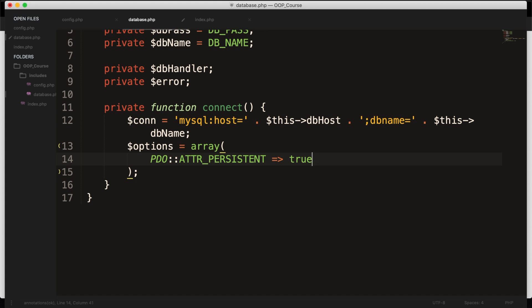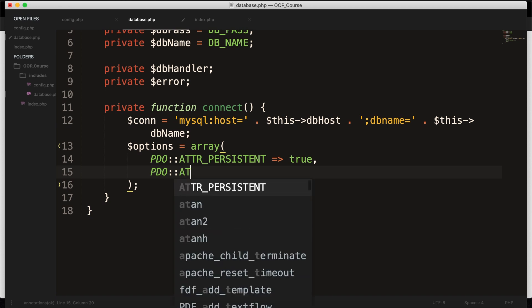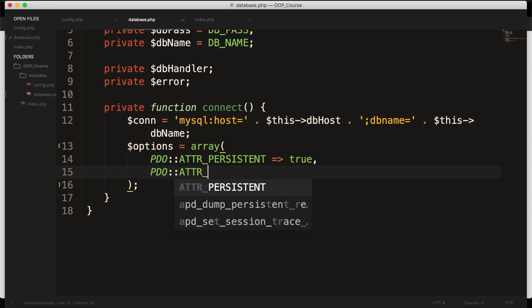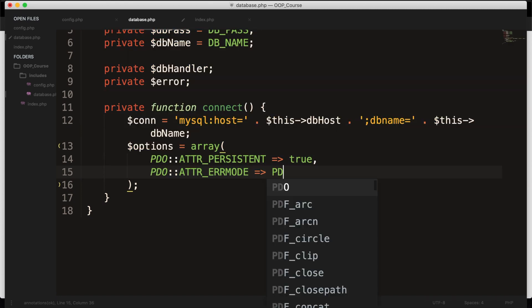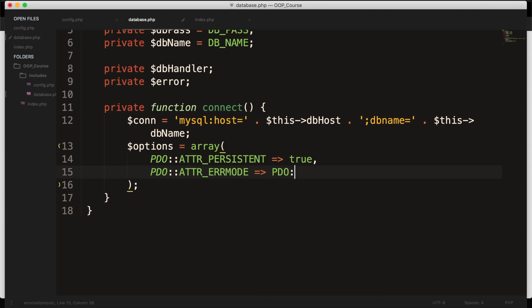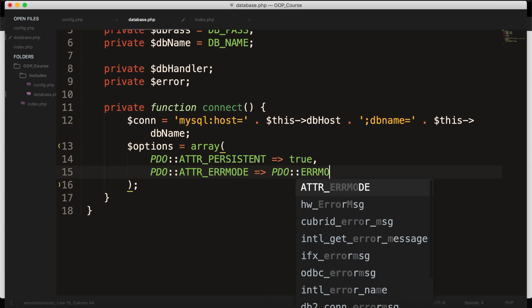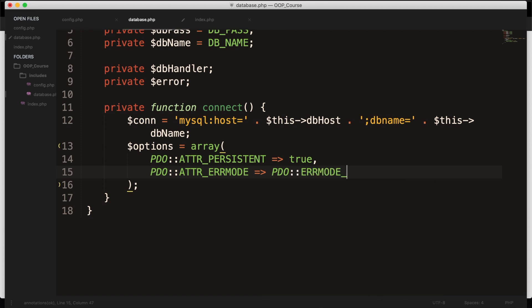After the true, let's add a comma. We want to enable the PDO error mode. And this can be done by saying PDO double colon again, ATTR_ERRMODE. And we need to assign it to a PDO method called PDO again, double colon, ERRMODE_EXCEPTION. And what this does is basically throwing exceptions inside the exception mode. So if there is an error, the script will basically stop running.